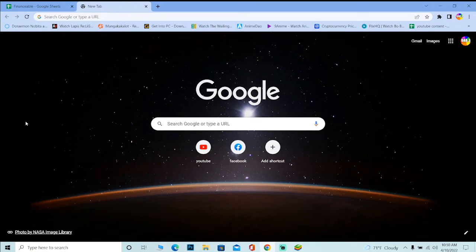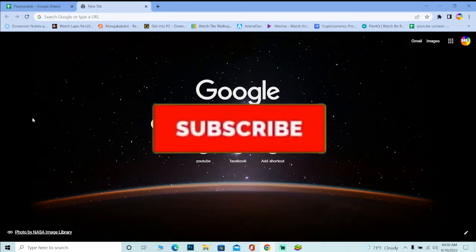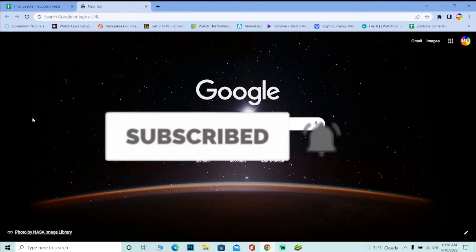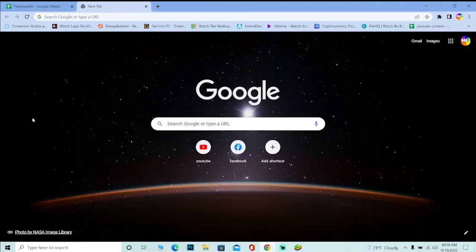By the end of this video, you guys will know exactly how you can do that. So stay tuned with us until the end. But before that, don't forget to hit the like and subscribe to our YouTube channel Financiable for future videos just like this. And let's move on with the video.